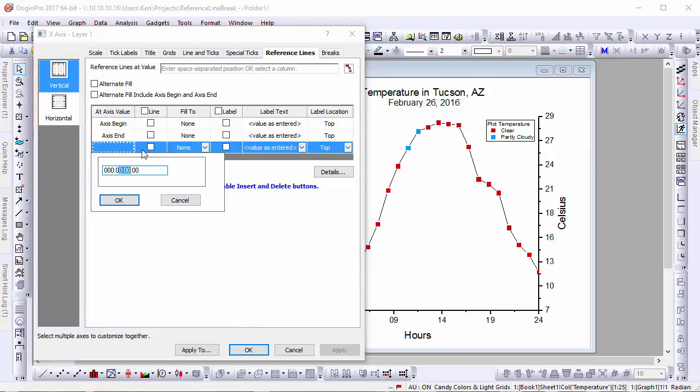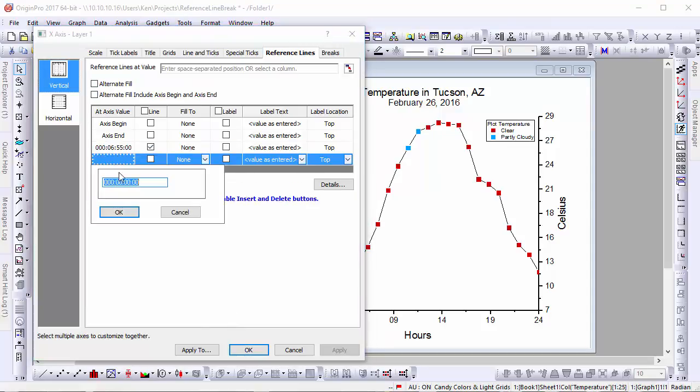Because our x-axis is formatted as time data, when we double-click on an axis value cell, a window will appear with time formatted integers.